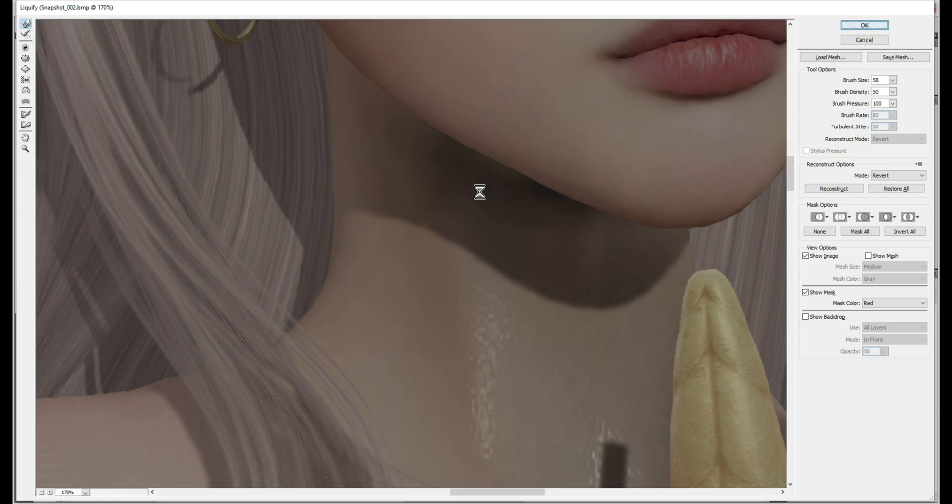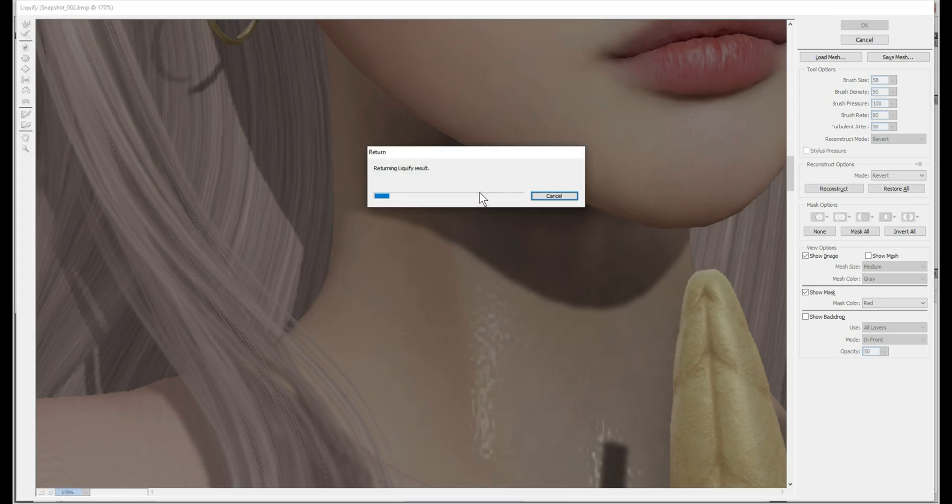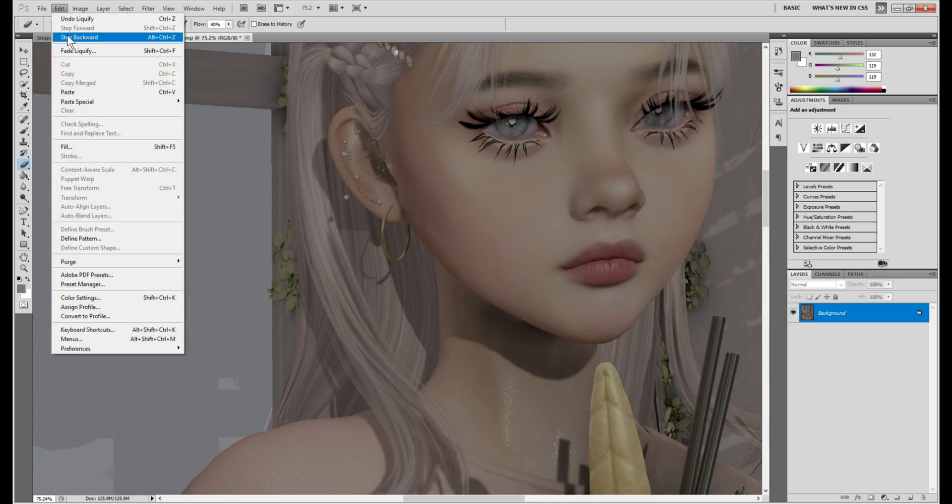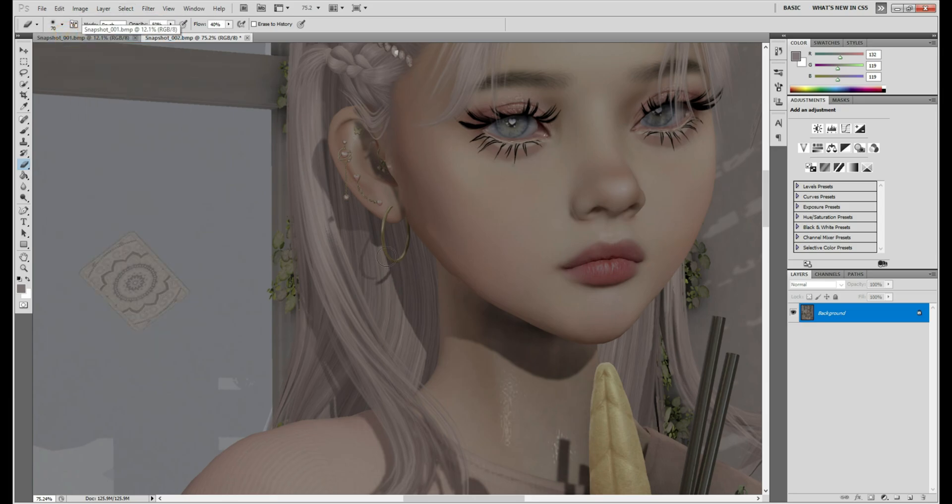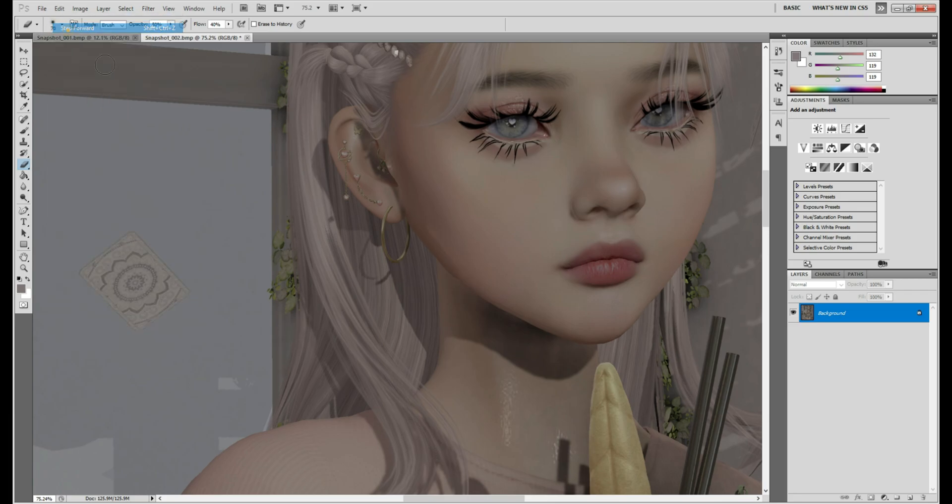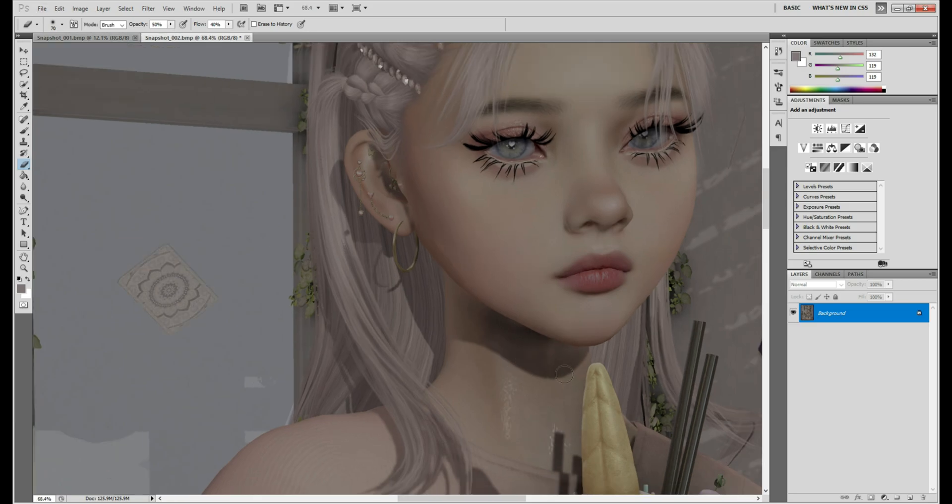I'll show you before and after. I have a lot of stuff open so my computer's probably liking it. Alright so this is before. Let me show you. Step backwards. And see how that's there. And then if I step forward, it's normal now. So yeah. Alright, so that's the liquefying part.